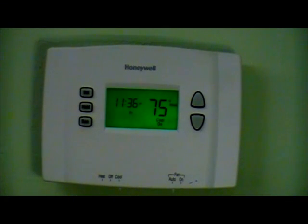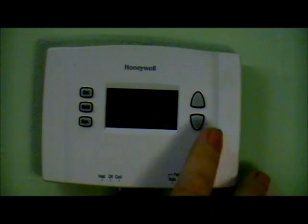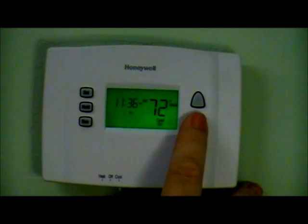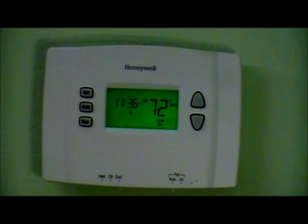To temporarily override the program schedule, make sure it is set to either heat or cool. Press the up or down arrow to the temperature you want, and that new temperature will be maintained until the next time it is programmed to reset.